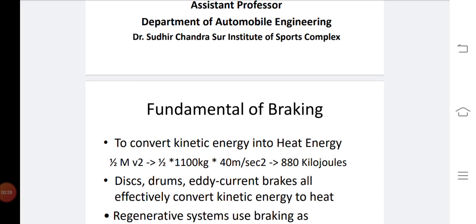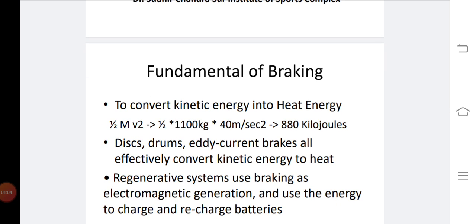So what is a braking system? The function of the braking system is to retard the speed of the moving vehicle or bring it to rest in the shortest possible distance whenever required. Braking can also control the driver, and it converts kinetic energy into heat energy. The vehicle can also be held on an inclined surface against the pull of gravity by the application of the brake.